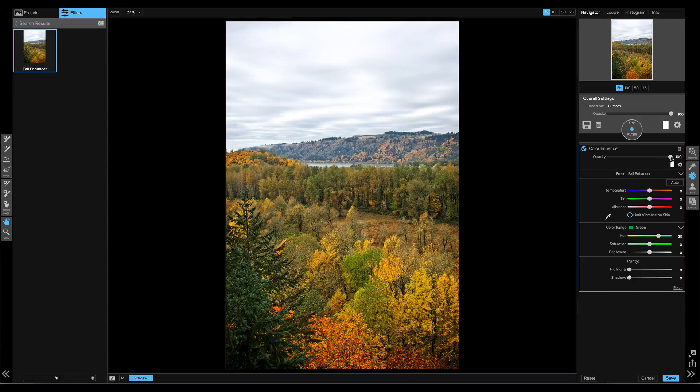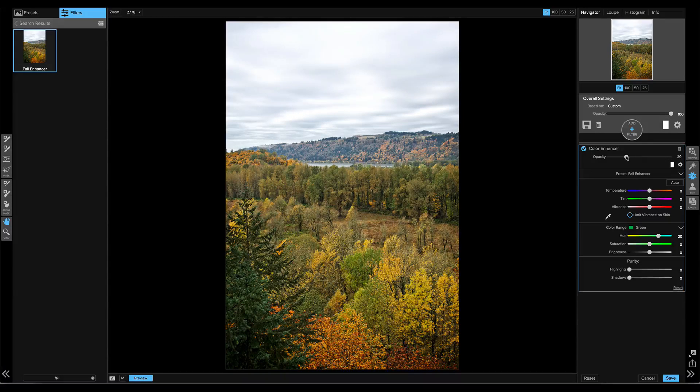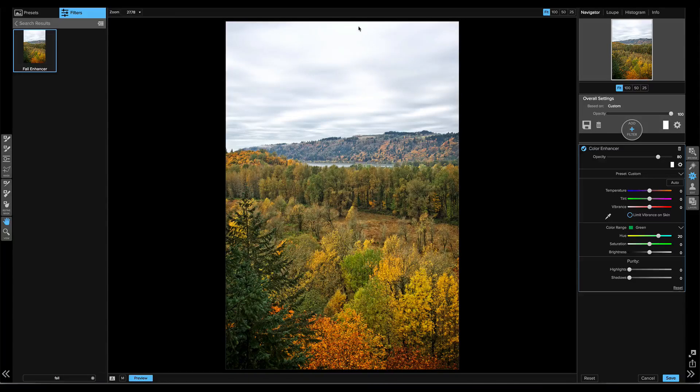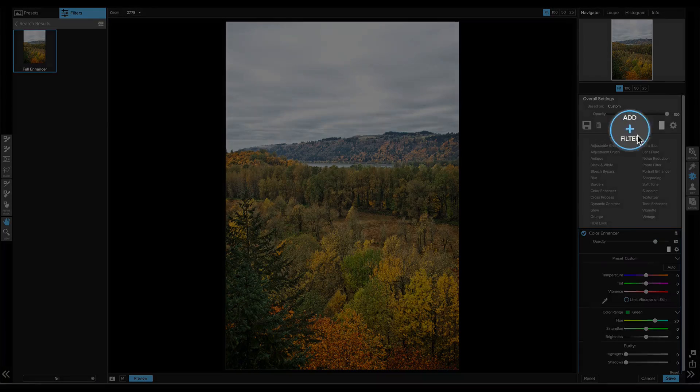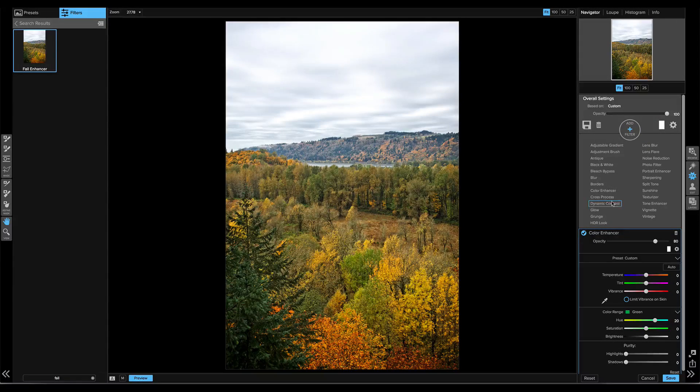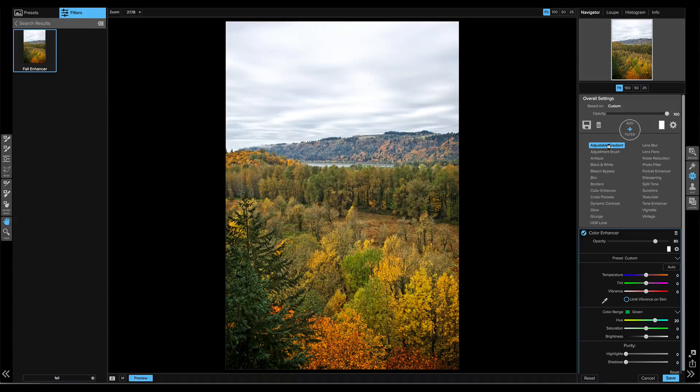Maybe a little strong. Let's just bring the opacity of that back just a little bit to taste. And now I want to just bring back a little bit more detail on the sky. I'll click on that Add Filter button and maybe we'll add an adjustable gradient filter.